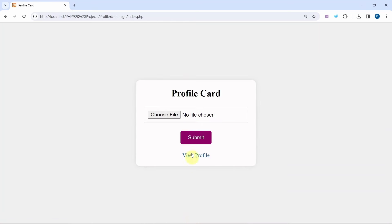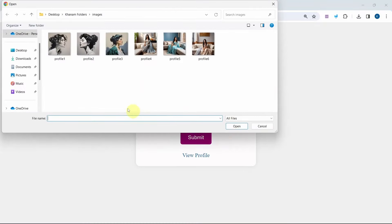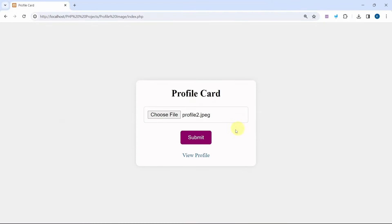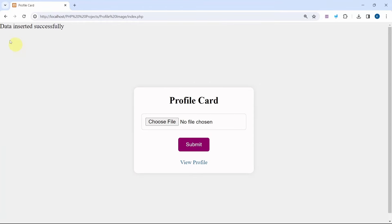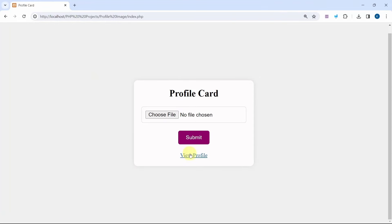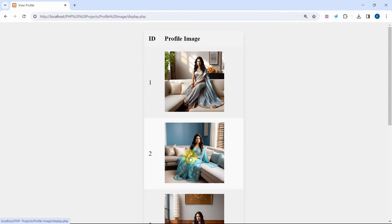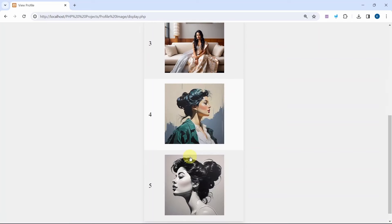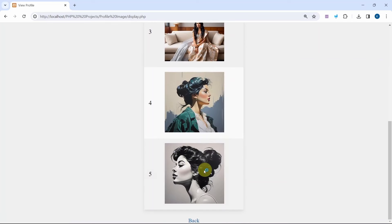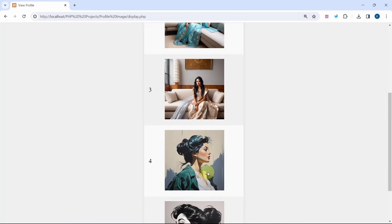I will click on back, then choose file. I will be selecting the file profile 2, click on open, then click on submit. Data is inserted successfully. Click on view profile and now below this I will be having this image.